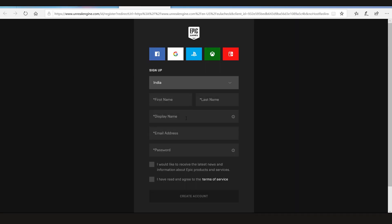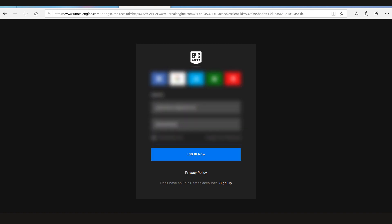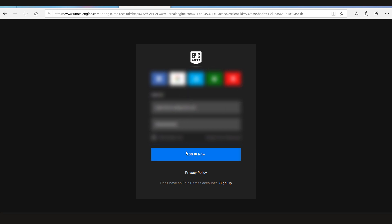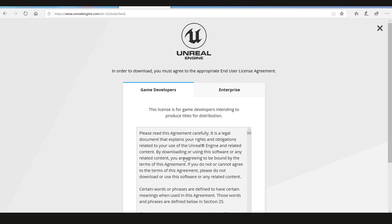It'll open a page where you can fill your details. If you don't have any account associated with Unreal Engine you can just fill that page. But since I already have the account with them, I'm just gonna sign in.